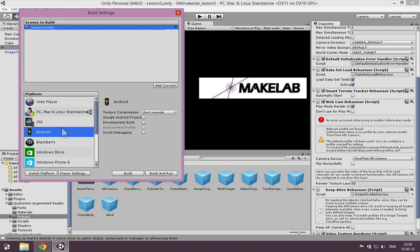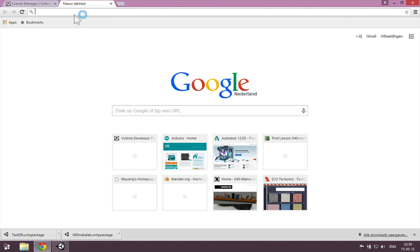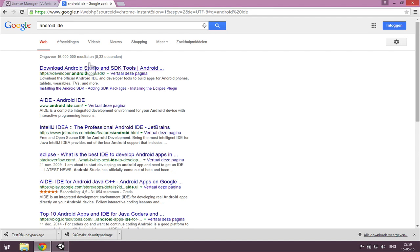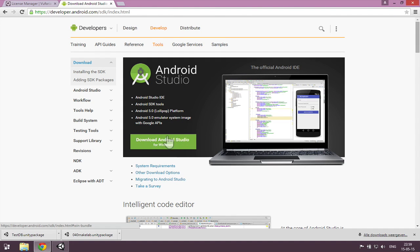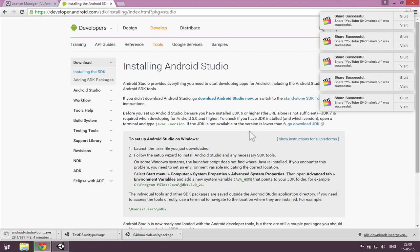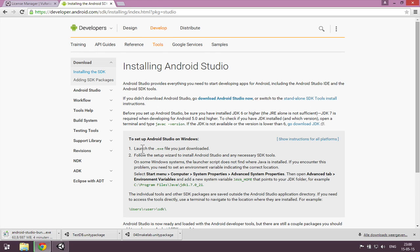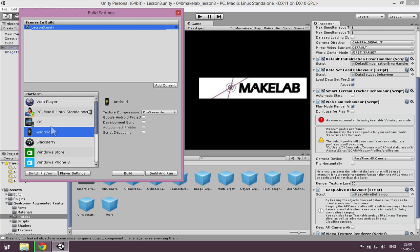If you build for Android, it will automatically use the Android camera to look at the image target, and it's a much better experience. For that to work, you need to download the Android SDK — download Android Studio, which also has the drivers on board. I just wanted to show you this is possible. You can use the camera of your PC, but also the camera on an Android gives a much better augmented reality experience.